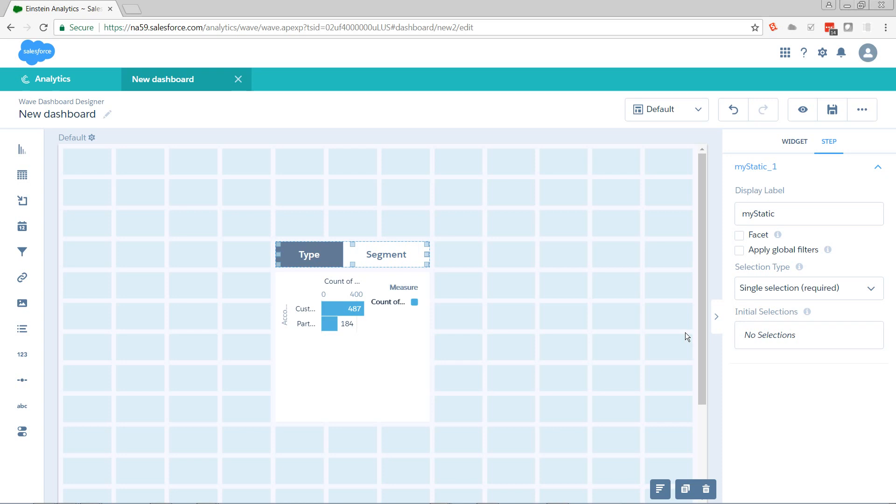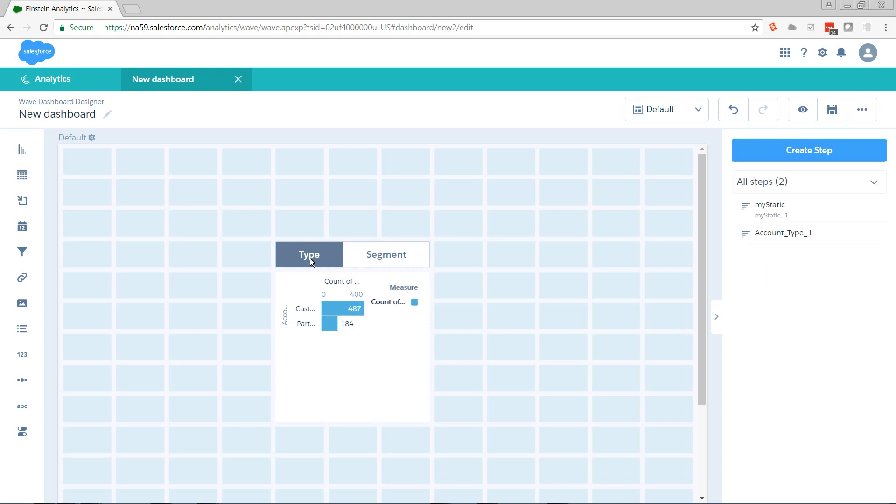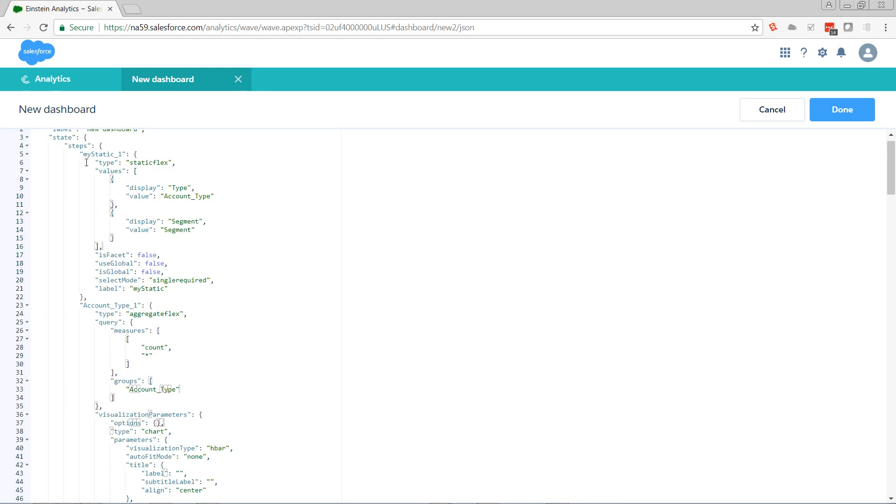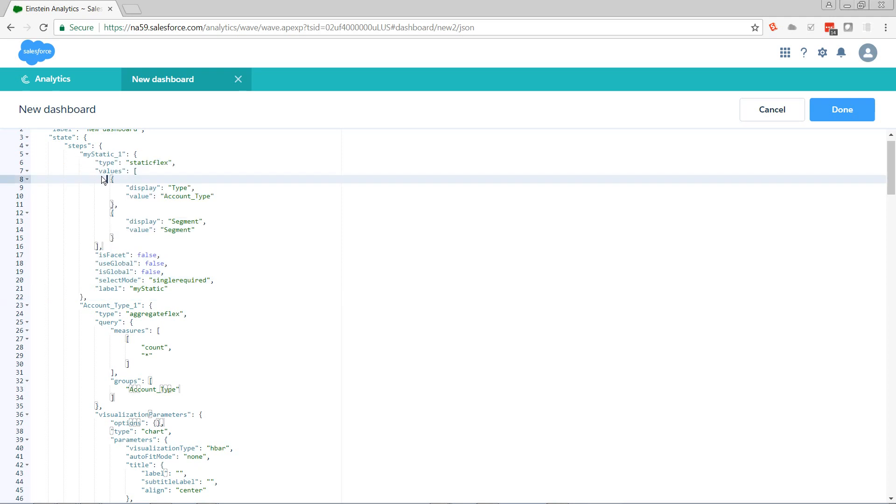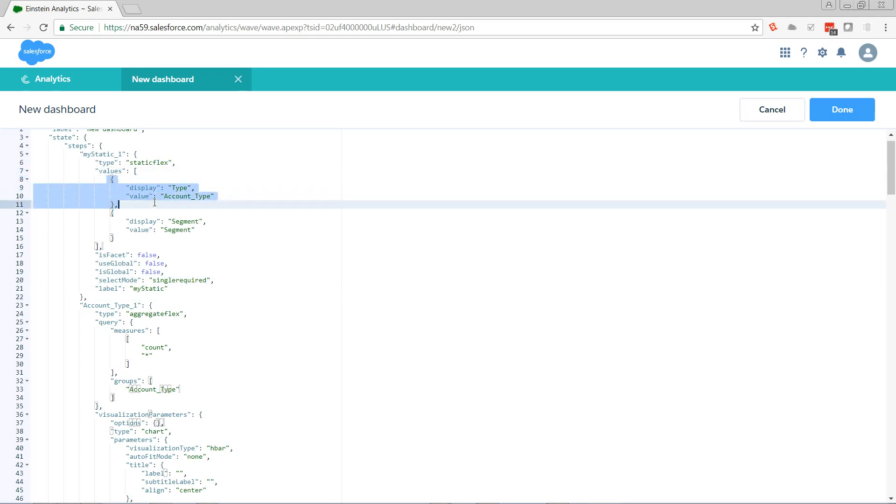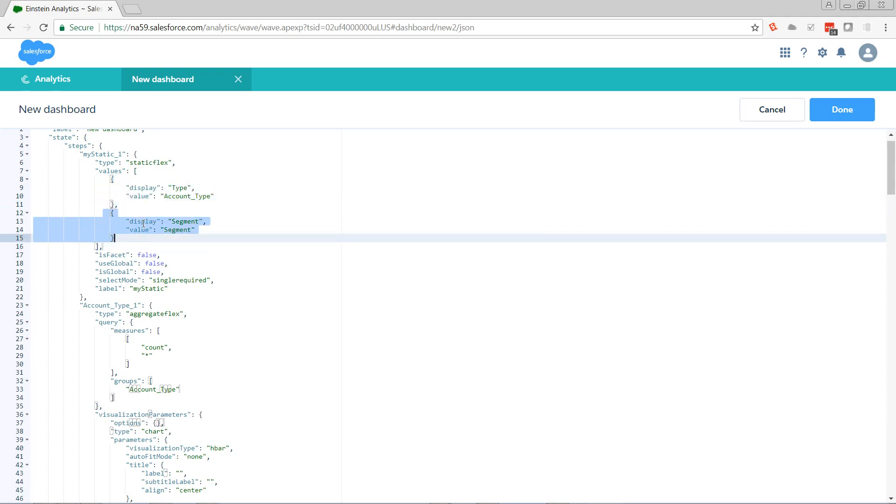So now let's take a look at our code. So this is our static step right here. And there's some metadata at the bottom. But the part that we're really concerned with is the values section. And we see that there are two values in there. One has type and account type, and one has display of segment and segment.